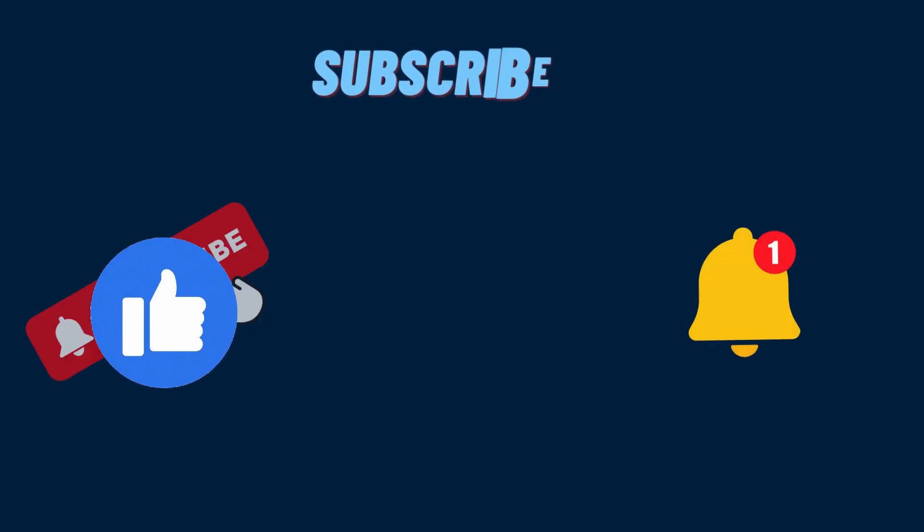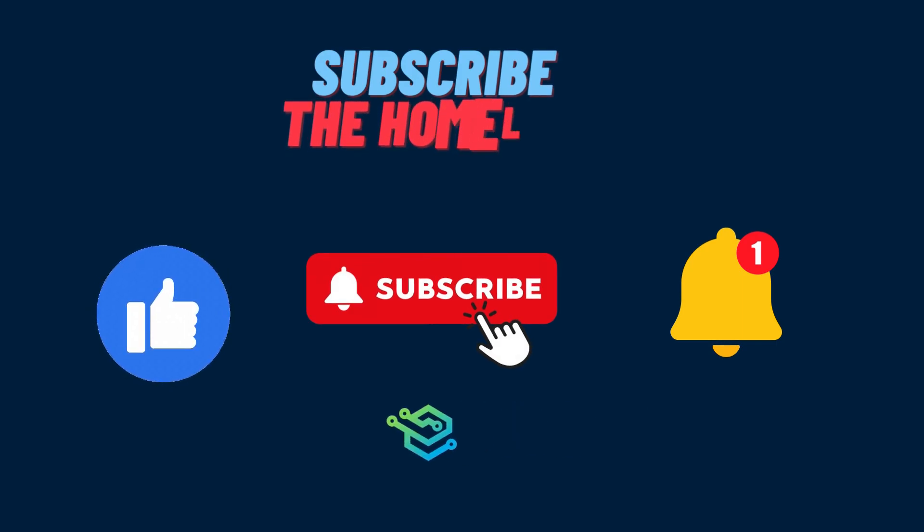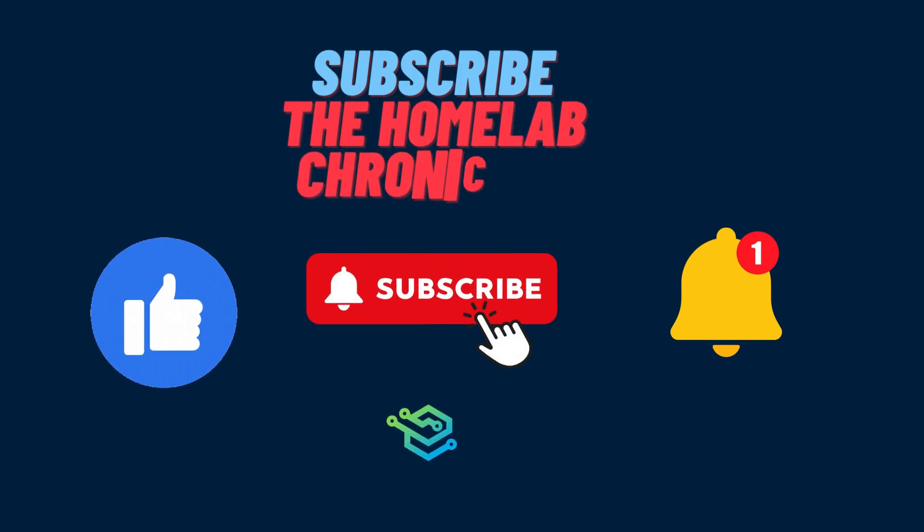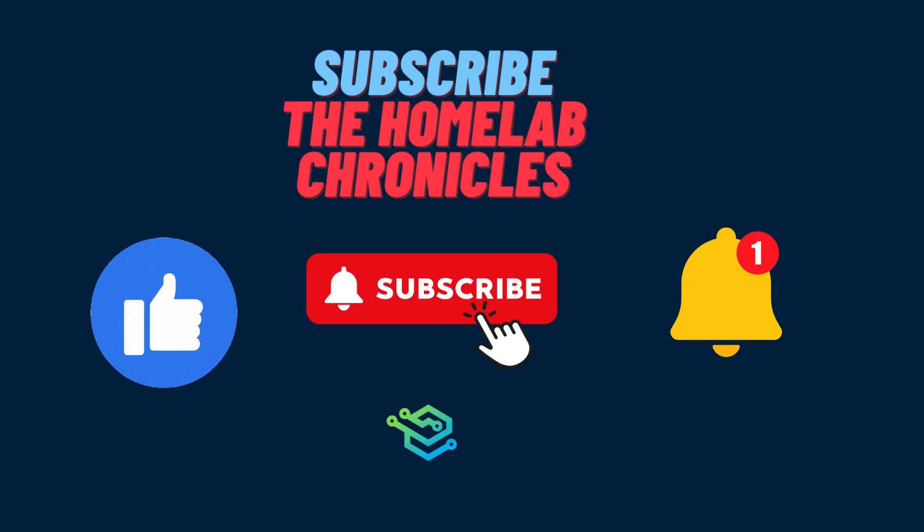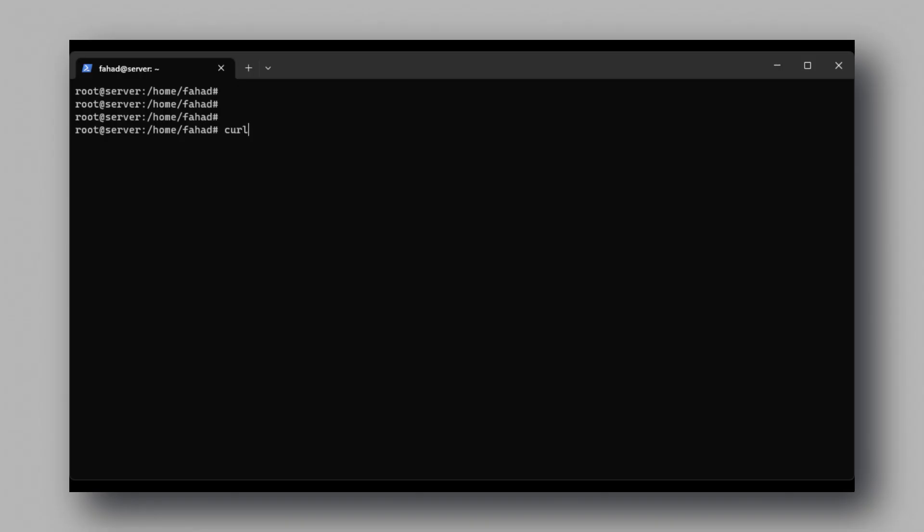Before we proceed further, click on the like and subscribe button down below to stay updated with exciting news and projects regarding home servers. So let's now see how we can install TP.